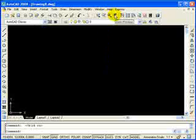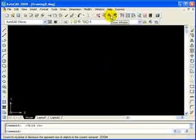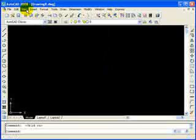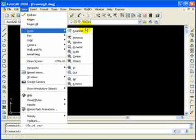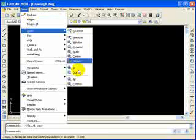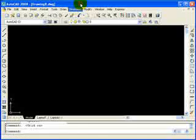And then to the right of that is the Zoom Previous, which you'll use a lot as well. This is where most of your Zoom commands are. There's other ways to access them. You can go to your view pull-down, go down to Zoom, and you can access the same Zoom commands here.